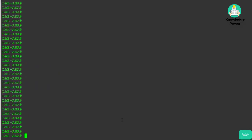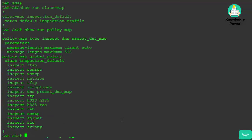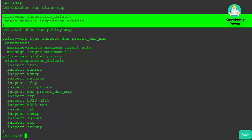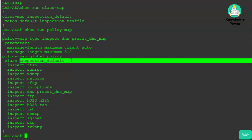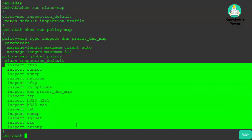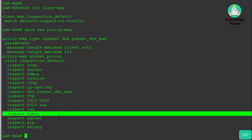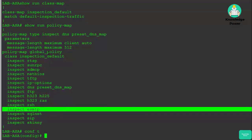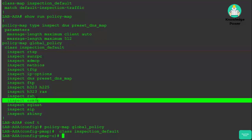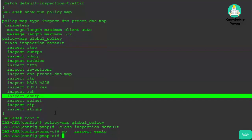ASAs by default have a modular policy framework configuration. We can run 'show run class-map' and 'show run policy-map' to see the existing configuration. The default setup essentially matches all traffic, and for that default class of traffic applies these inspection rules. In the real world, I mainly adjust these when there are issues with certain protocols — for example, we usually want to turn off ESMTP inspection because it can break email services.